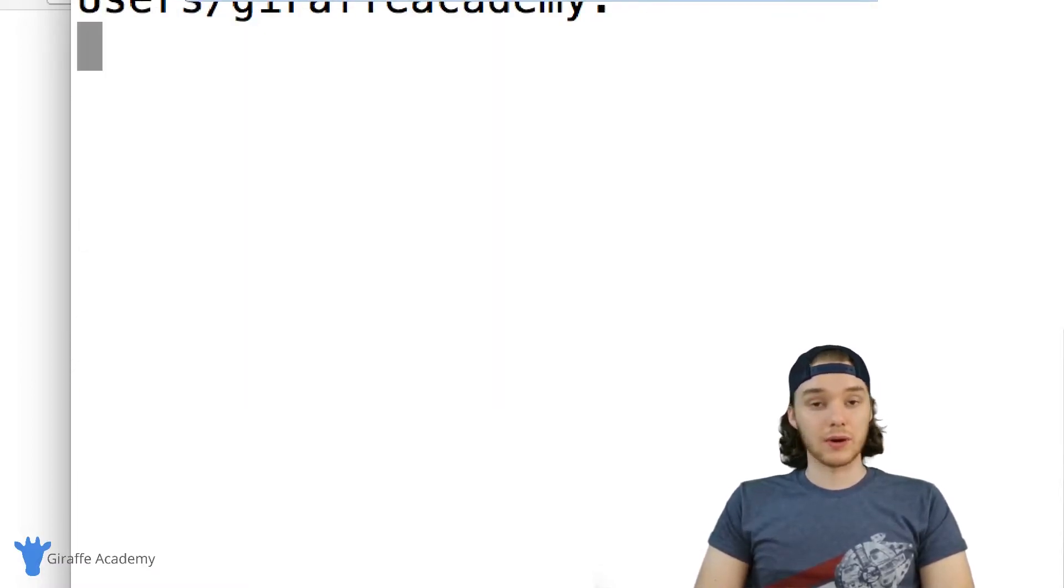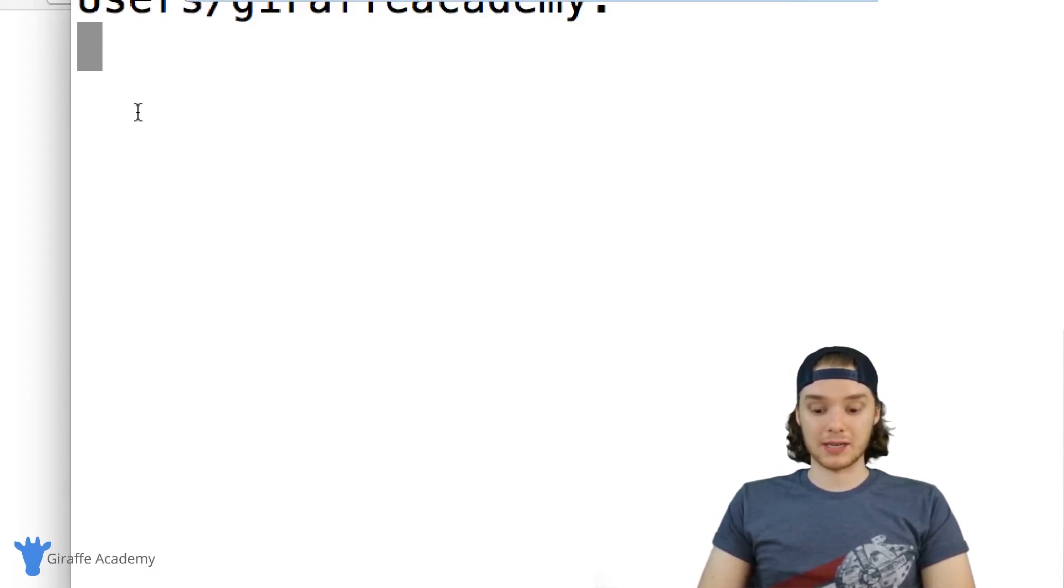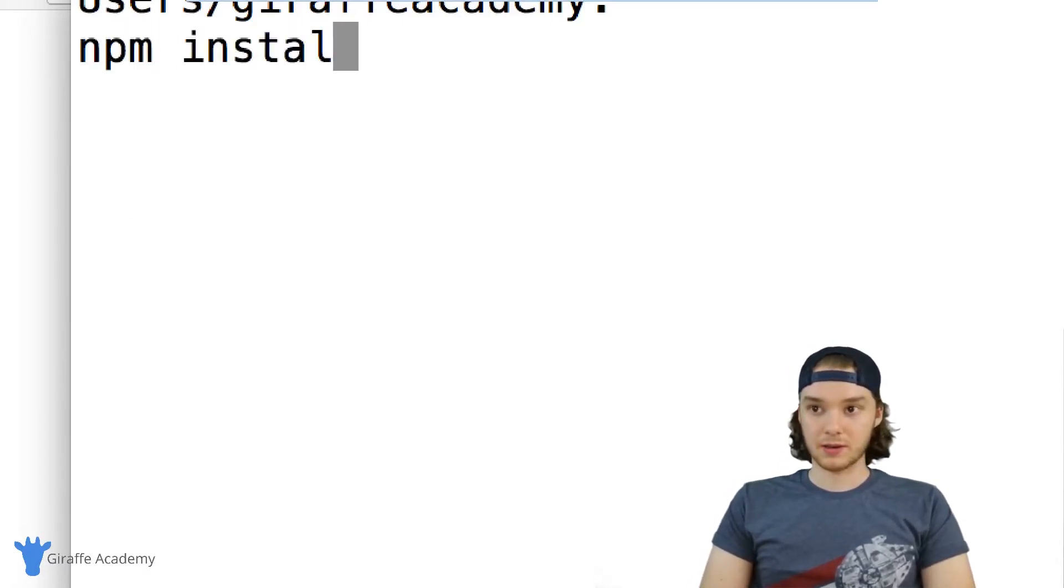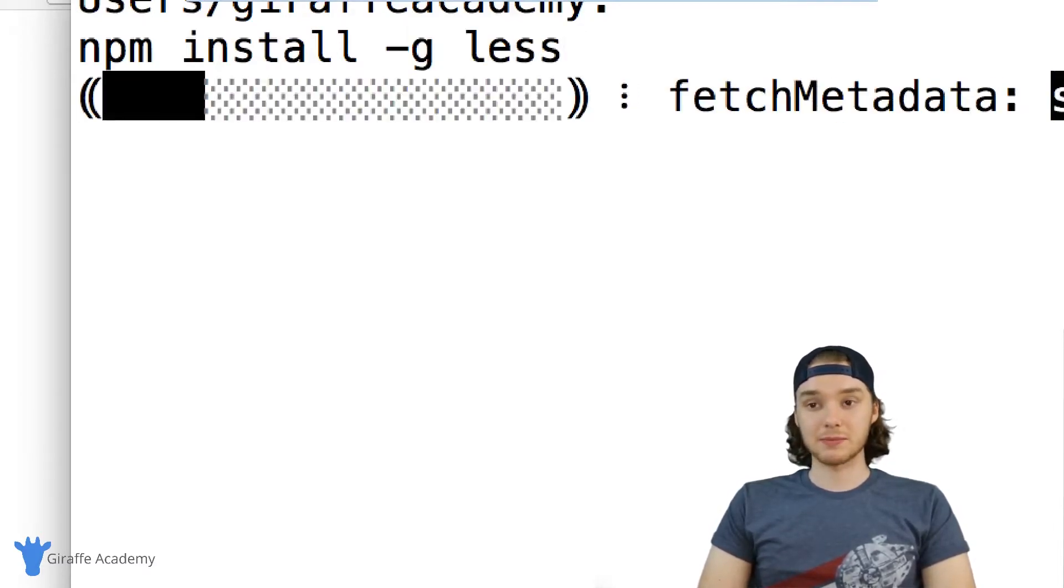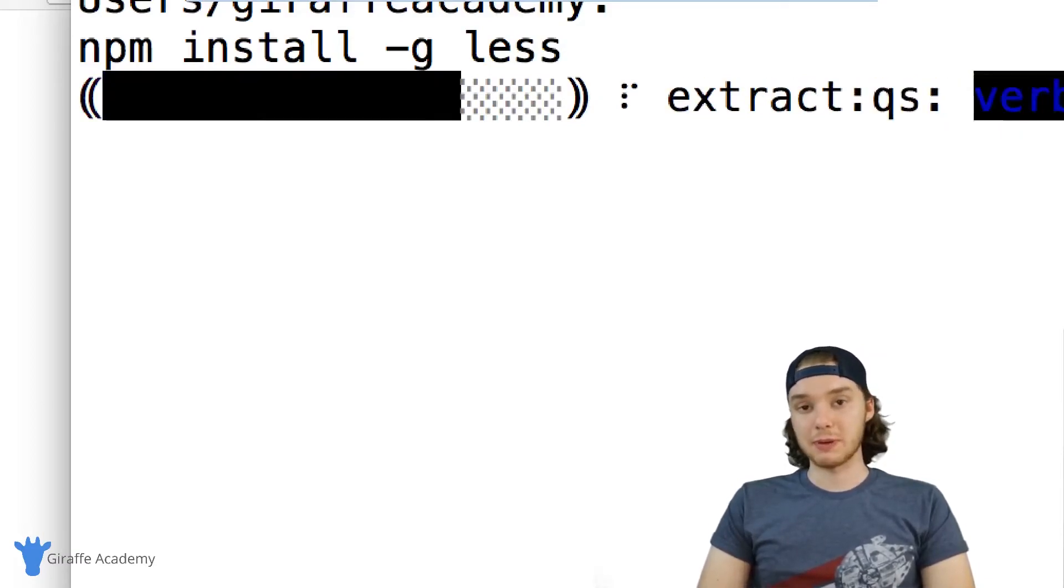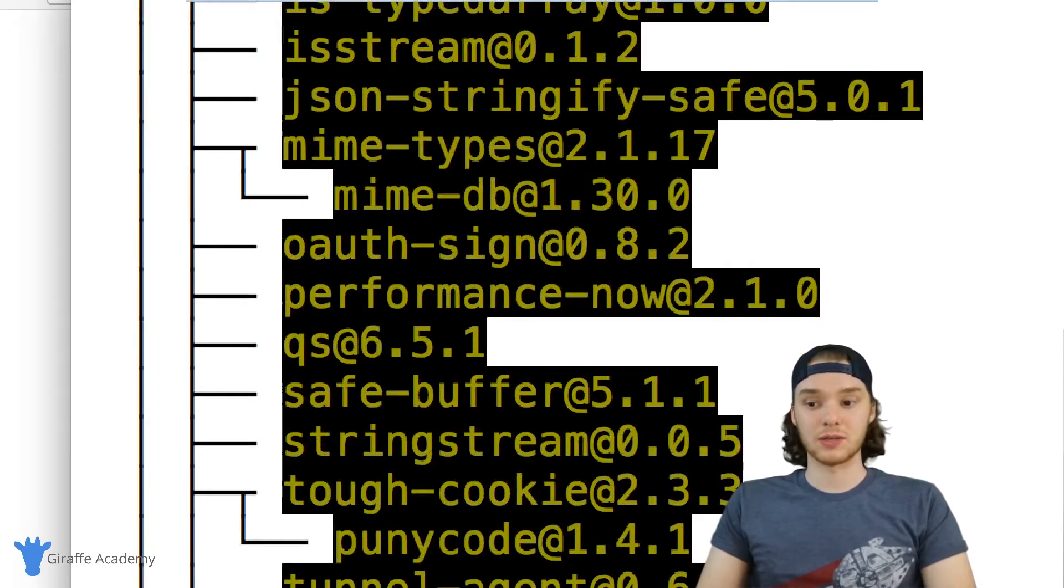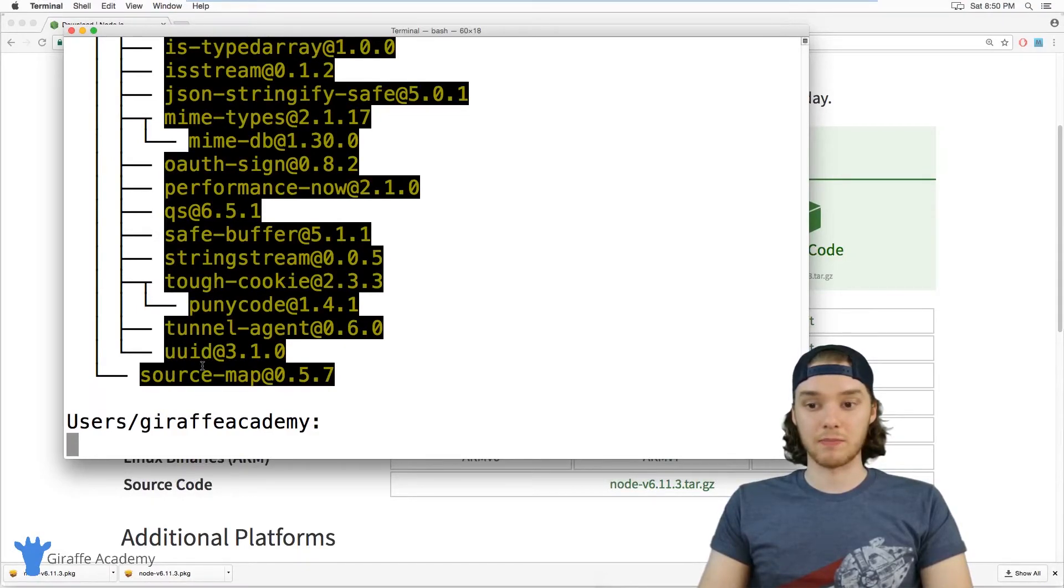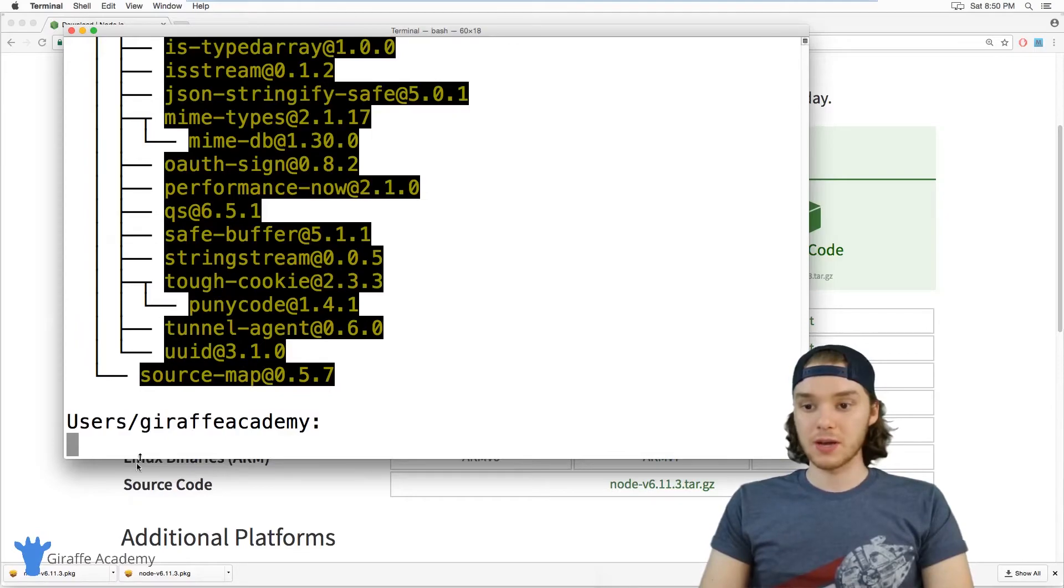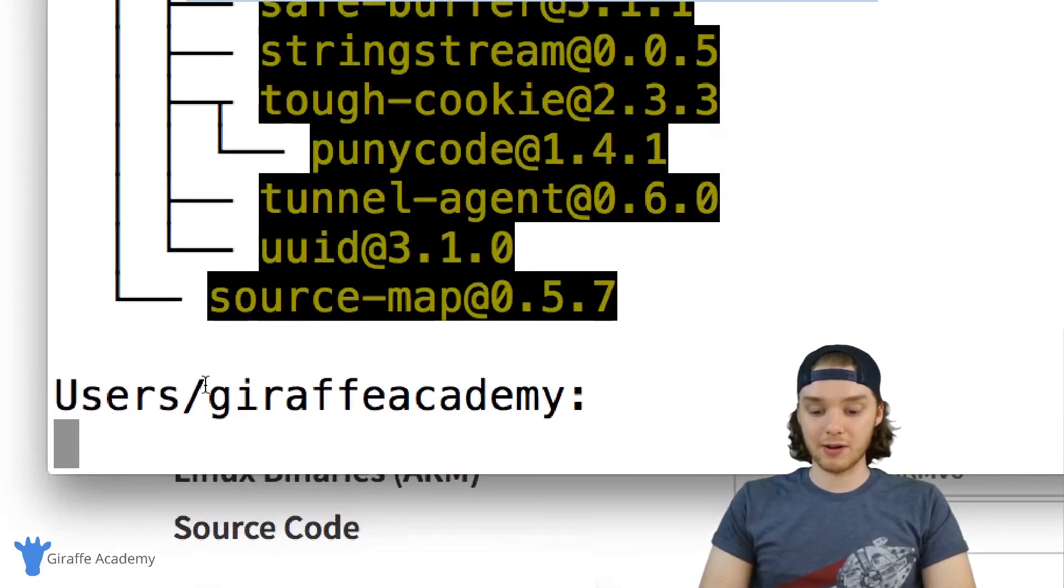So now that we have npm installed, we can install LESS. I'm just going to type 'npm install -g less'. What this is basically doing is asking the Node Package Manager, which is basically just a program that helps us to install, maintain, and update other programs, to go out and download the LESS installation. This should install LESS. If you run into an error here,